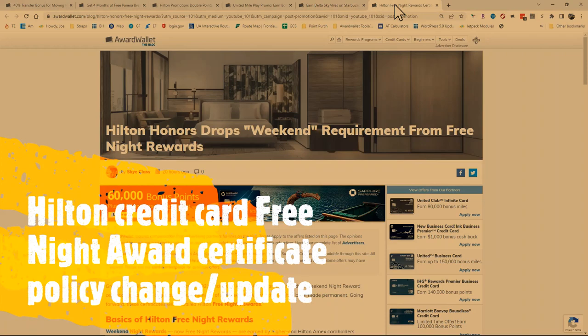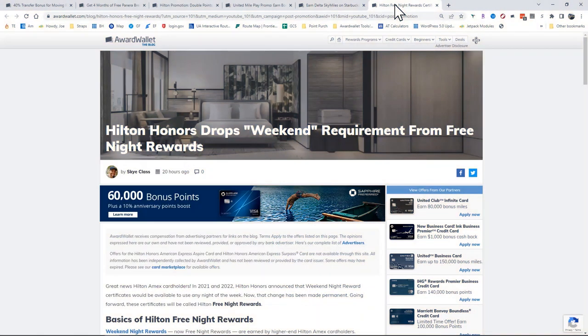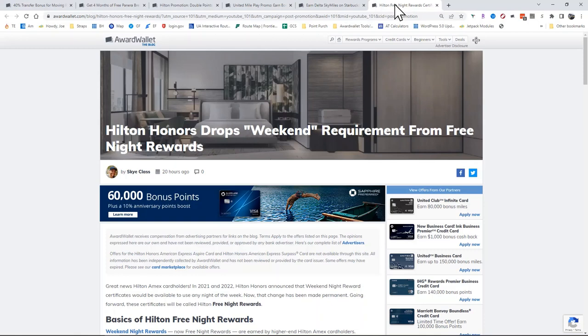And finally, the Hilton Honors Weekend Free Night Certificate. This was actually something I posted in our Premium Group Award Travel 201 almost four months ago. But the Hilton Honors Weekend Requirement has dropped permanently from the certificates, making these certificates much more flexible.